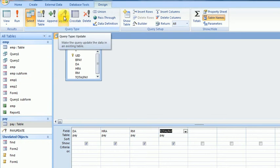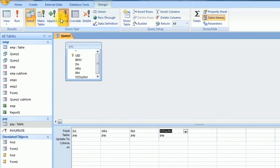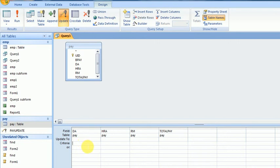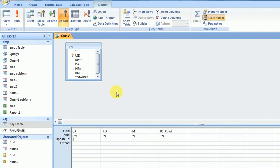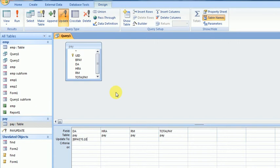This is basically a select query by default, but I want to make it an update query, so click on Update. In this update query, the calculation for DA field is BasicPay multiplied by 0.10, which is 10 percent.